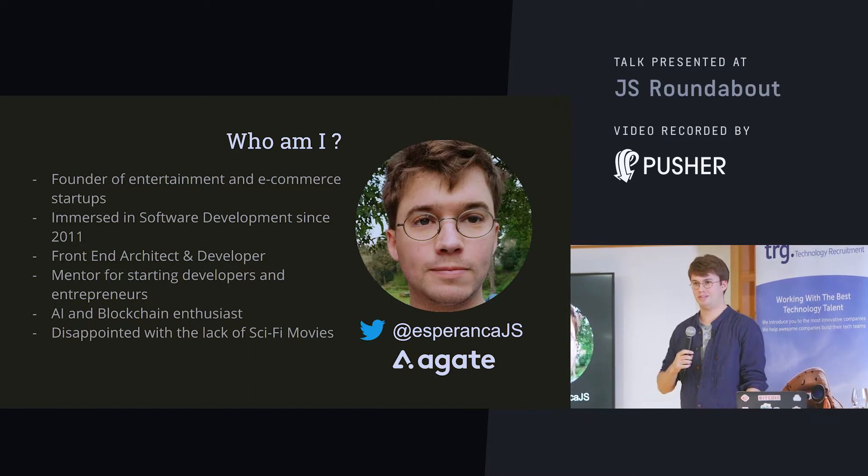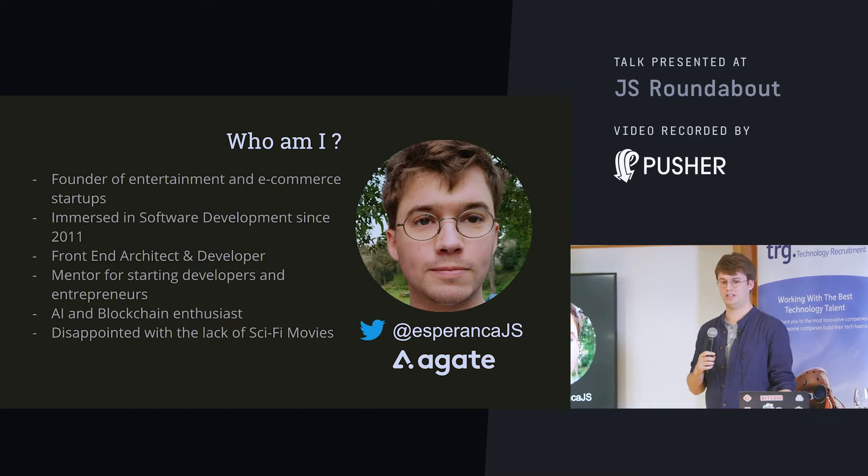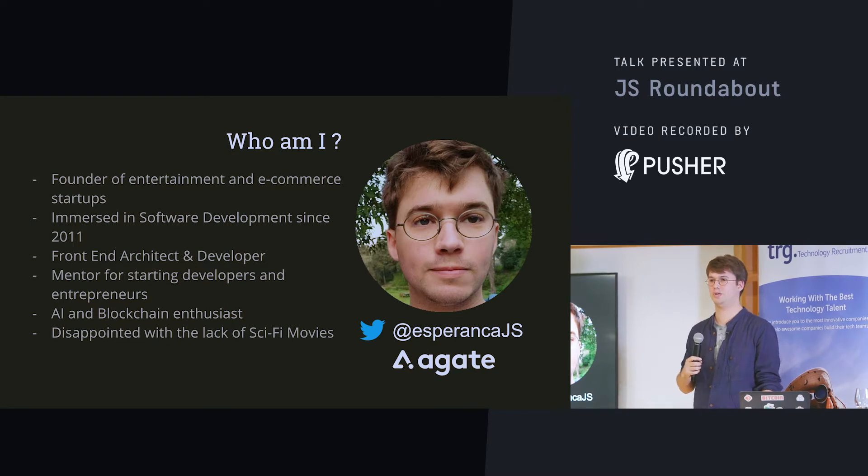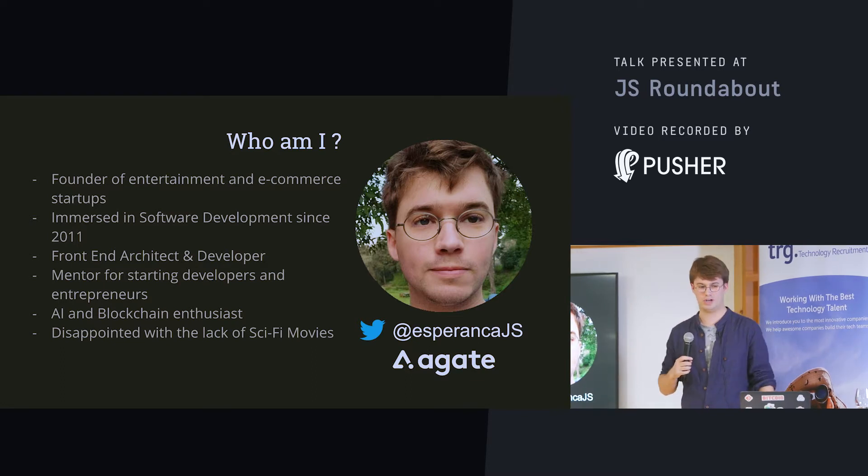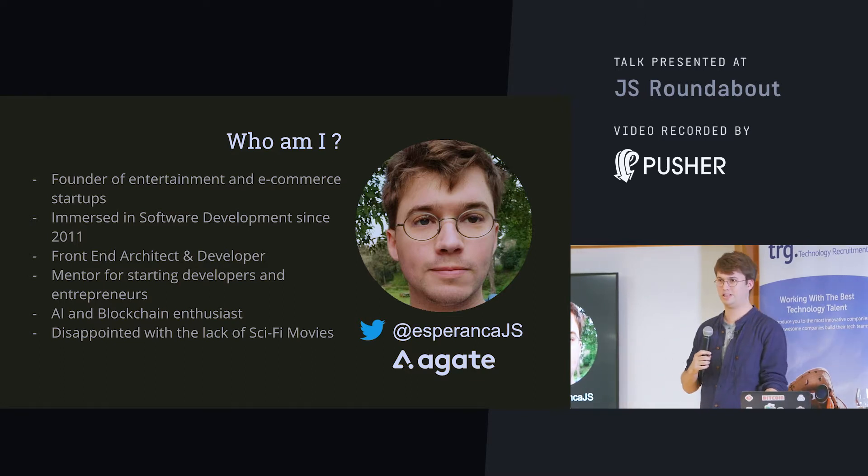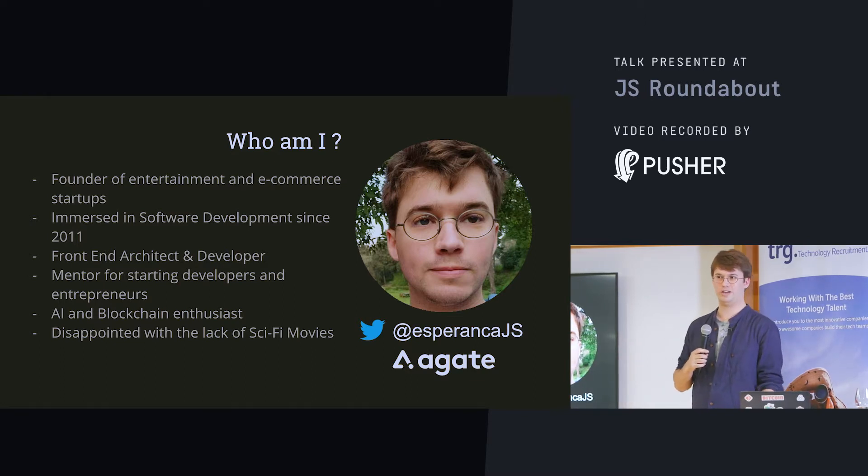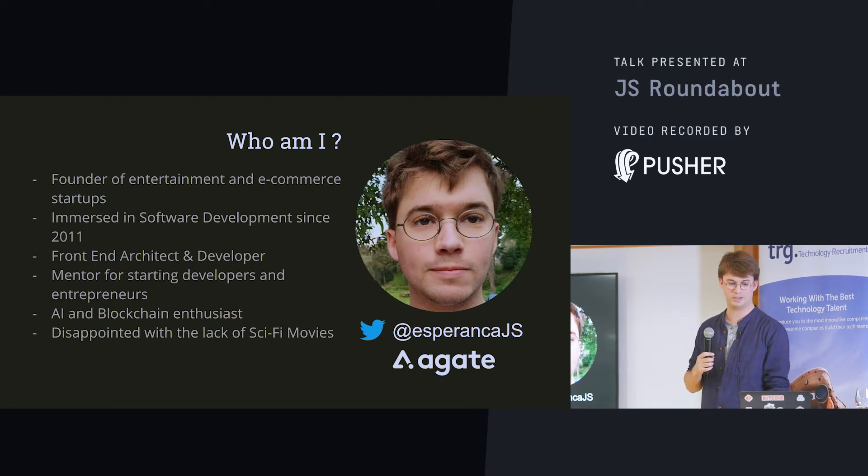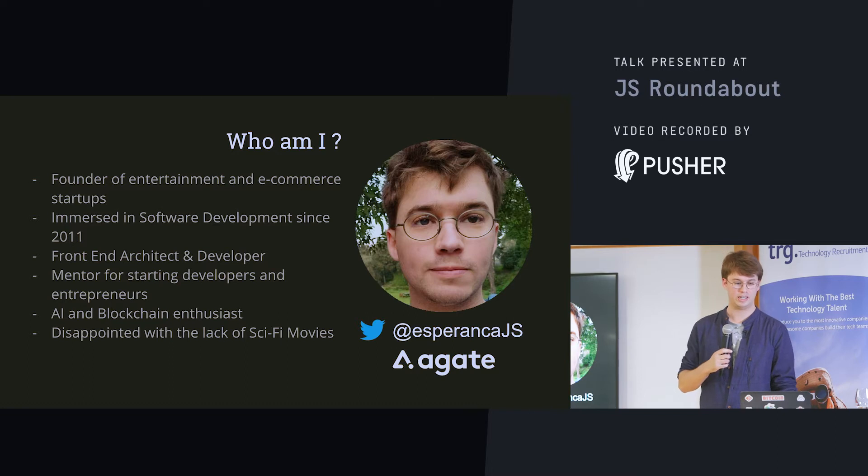I'm also a mentor for people learning to code or launching startups. So, if you have any questions about this later on, feel free to hit me up on Twitter or anywhere. I really like to take questions around this.